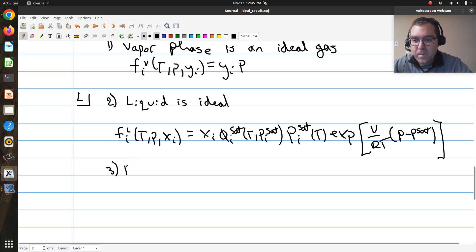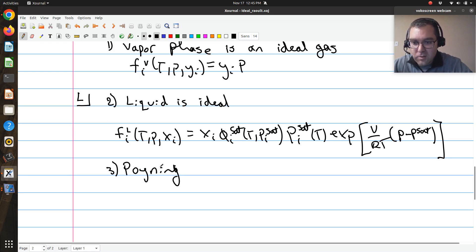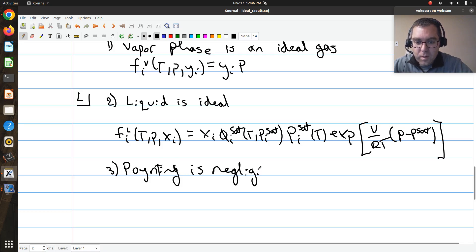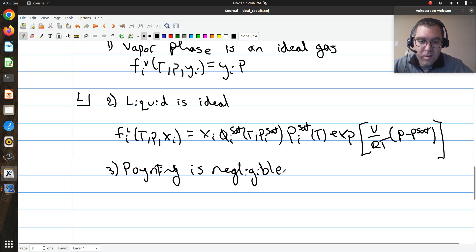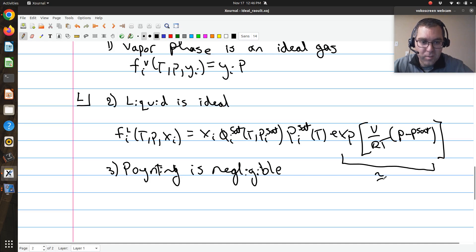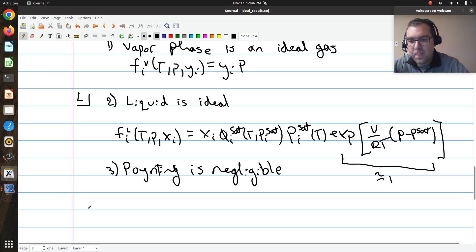Assumption three: the Poynting correction is negligible. If I can assume my Poynting correction is negligible, that term in brackets is zero, so the exponential of that term is approximately one.